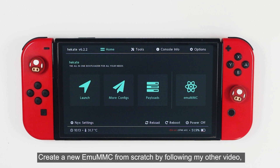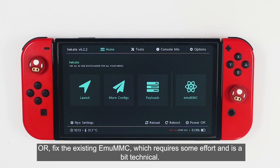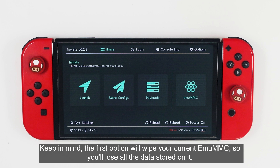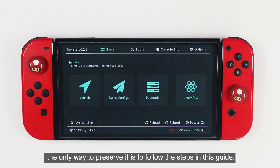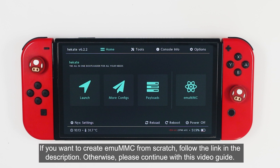Option one: create a new emuMMC from scratch by following my other video. Option two: fix the existing emuMMC, which requires some effort and is a bit technical. Keep in mind that the first option will wipe your current emuMMC, so you will lose all the data stored on it. If you already have games and other important data on your emuMMC, the only way to preserve it is to follow the steps in this guide. If you want to create the emuMMC from scratch, follow the link in the description. Otherwise, please continue with this video guide.